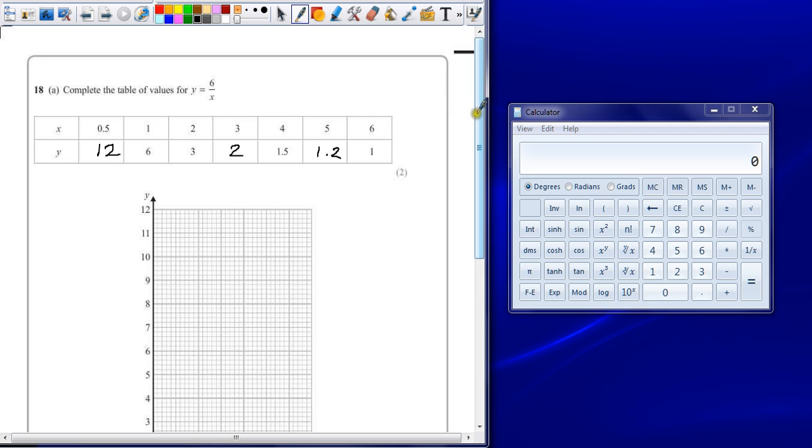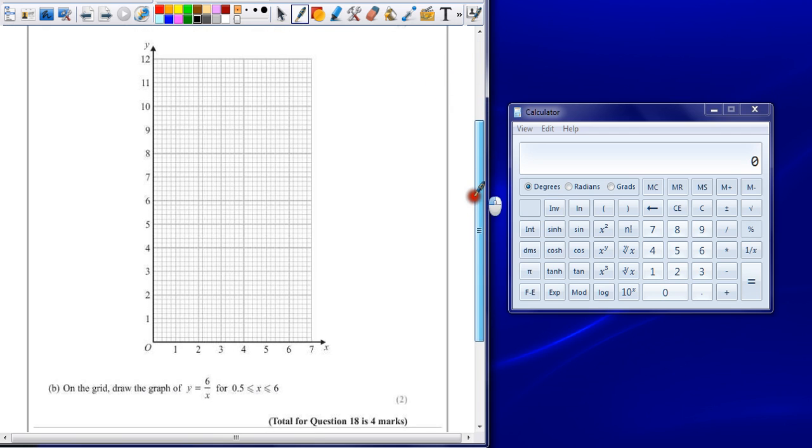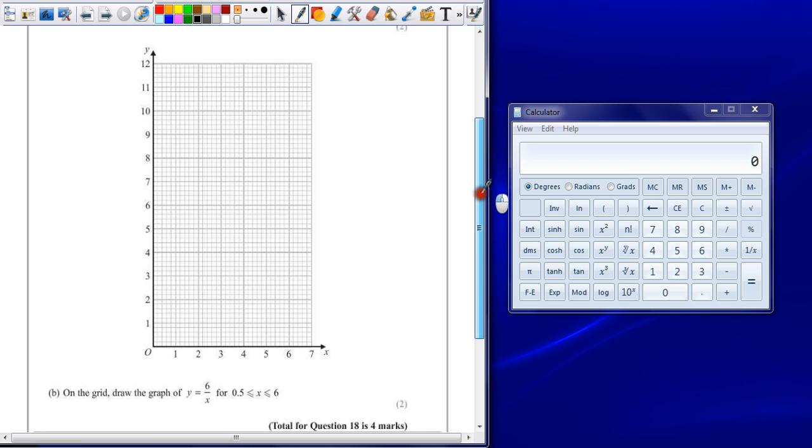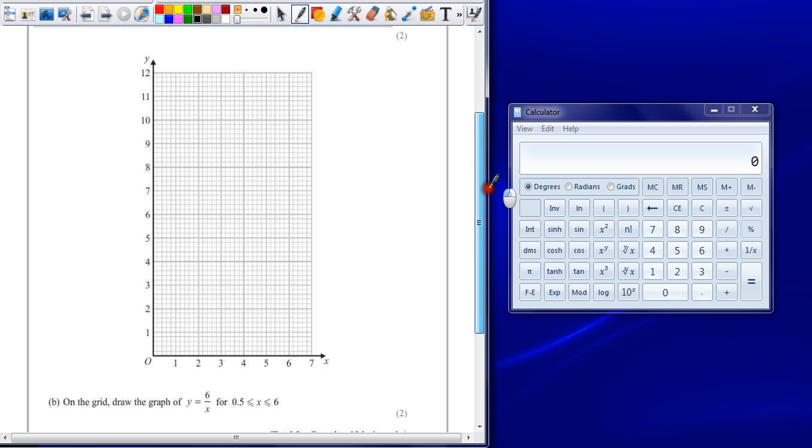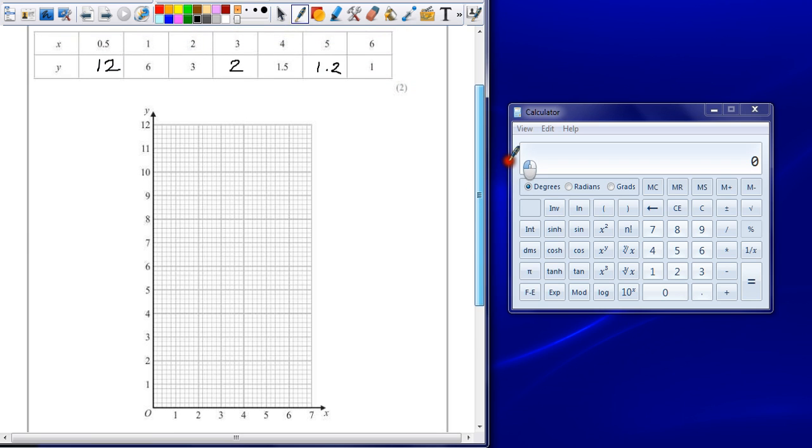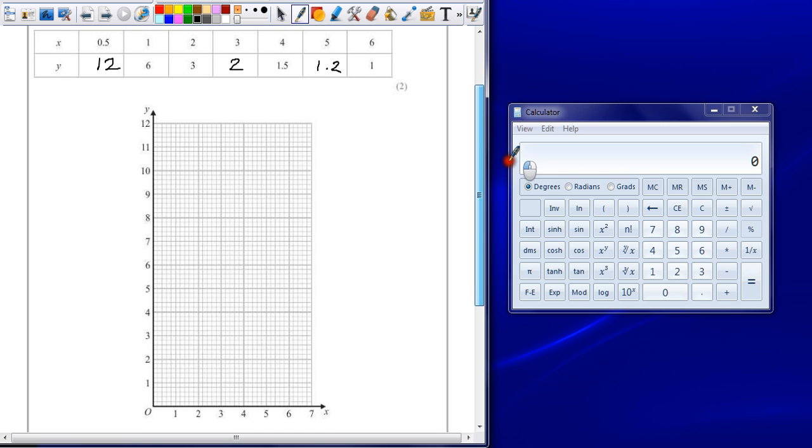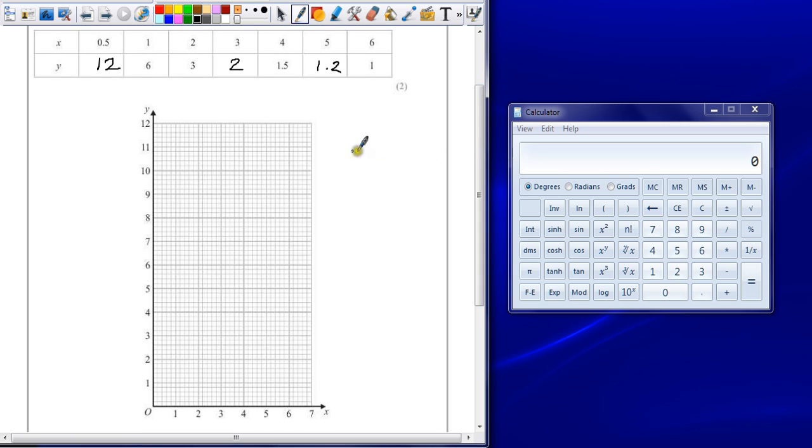Now the second part of this question says on the grid, draw a graph of y equals 6 over x between 0.5 and 6. So as long as your curve goes between the points that you plot from this table, you should get your full marks. Remember to be accurate, every square on here is equal to 0.2 on both axes.